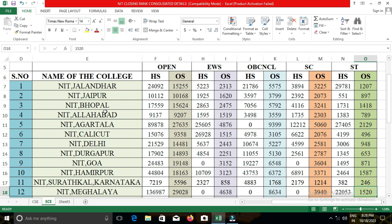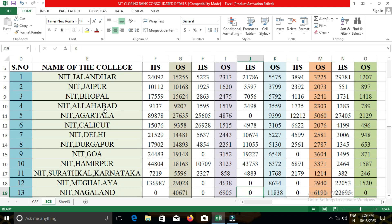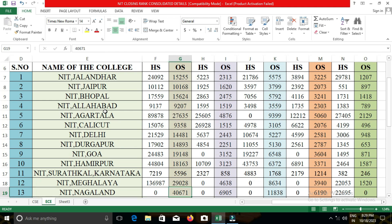The next college is NIT Patna. In NIT Patna, the closing cut-off for the ECE department for open category students was 21,436; for EWS, 30,408; for OBC-NCL, 6,841; for SC, 3,633; and for ST, 1,576.